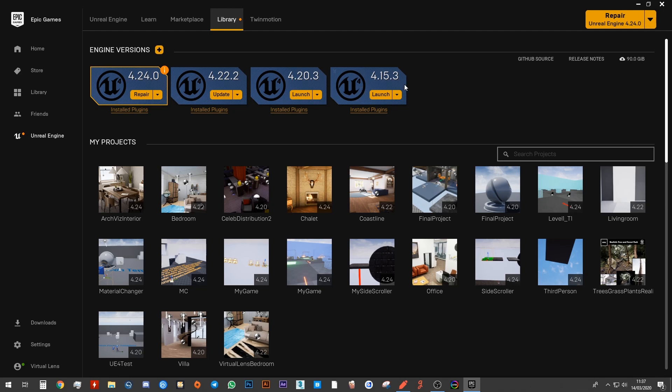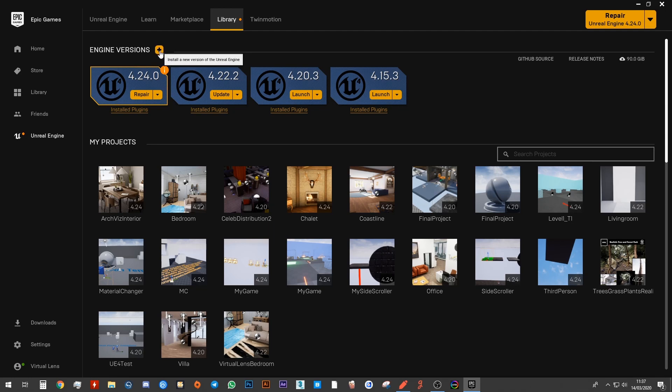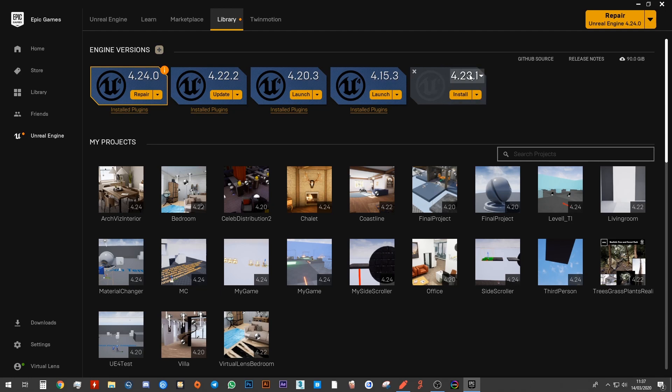We are going to be using 4.15. But of course, you won't be seeing this on your computer. What you want to do is there's a plus sign here that says Unreal Engine version. Go ahead and click on this orange icon, the plus sign.